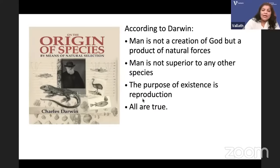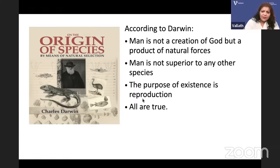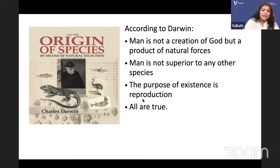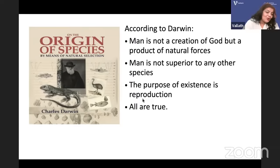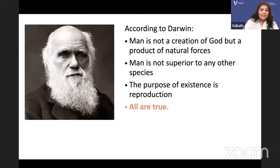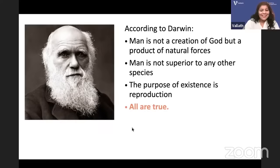According to Darwin, man is not a creation of God but a product of natural forces. Man is not superior to any other species because man is evolving — everybody is evolving. The purpose of existence is reproduction. On the Origin of Species by Means of Natural Selection — all of these are true.